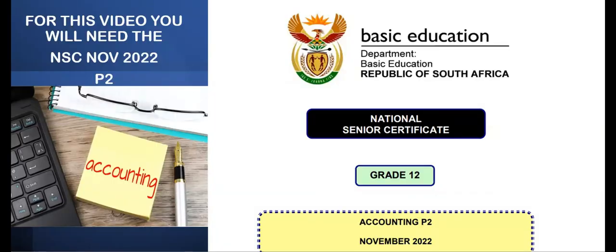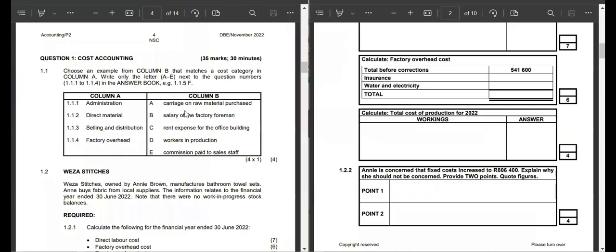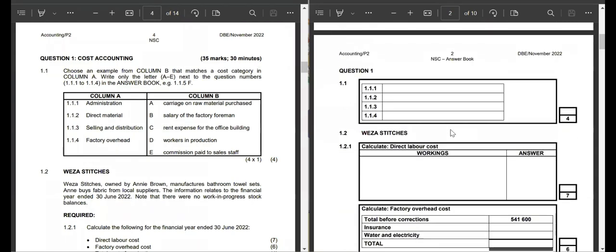Greetings, spiritual learners. For this video, you'll need the NSC in November for the year 2022, and we're focusing on paper 2. We are going to be focusing on question 1 first, and question 1 is cost accounting.